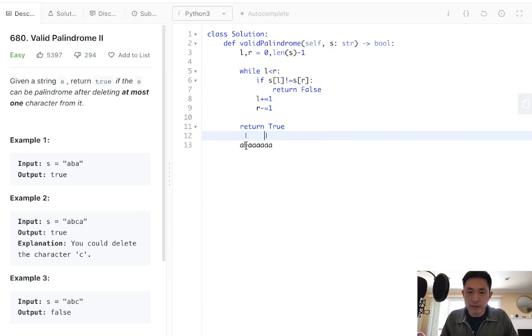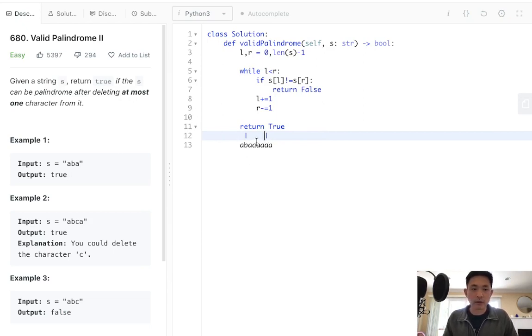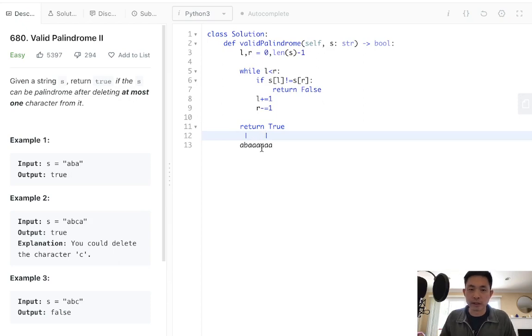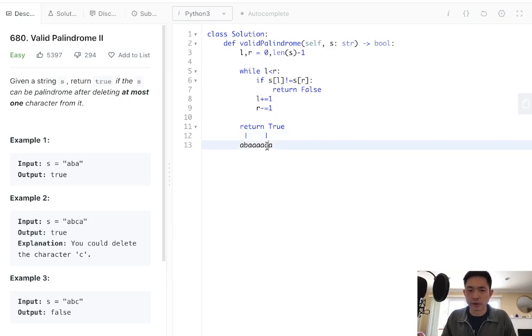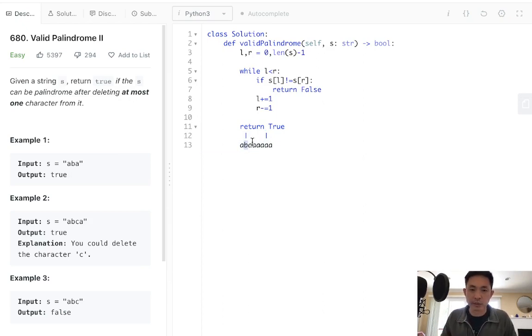Now at this point though, we see they're not equal to one another. But we shouldn't return false immediately now, because we know we can skip at least or delete one character here. But the problem is, which one should we delete? Should we delete this one or this one? Obviously, just looking at this, we can see, we're going to delete B...